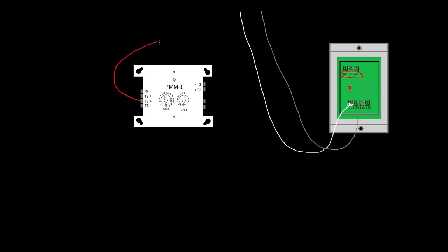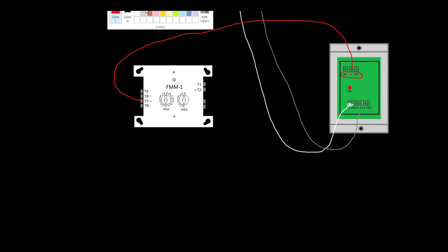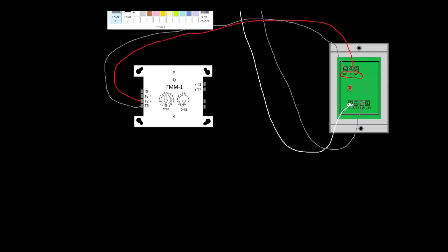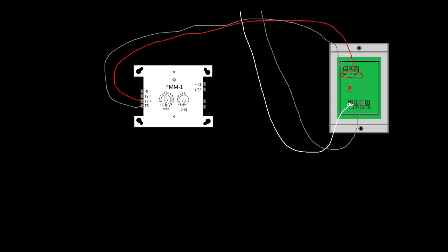All we're going to do is we're going to take terminals from T7, we're going to come into common, and then we're going to take terminal T6 and we're going to go to normally closed. Because while this relay is activated that's open, then we're going to take our resistor and land it across the pair.